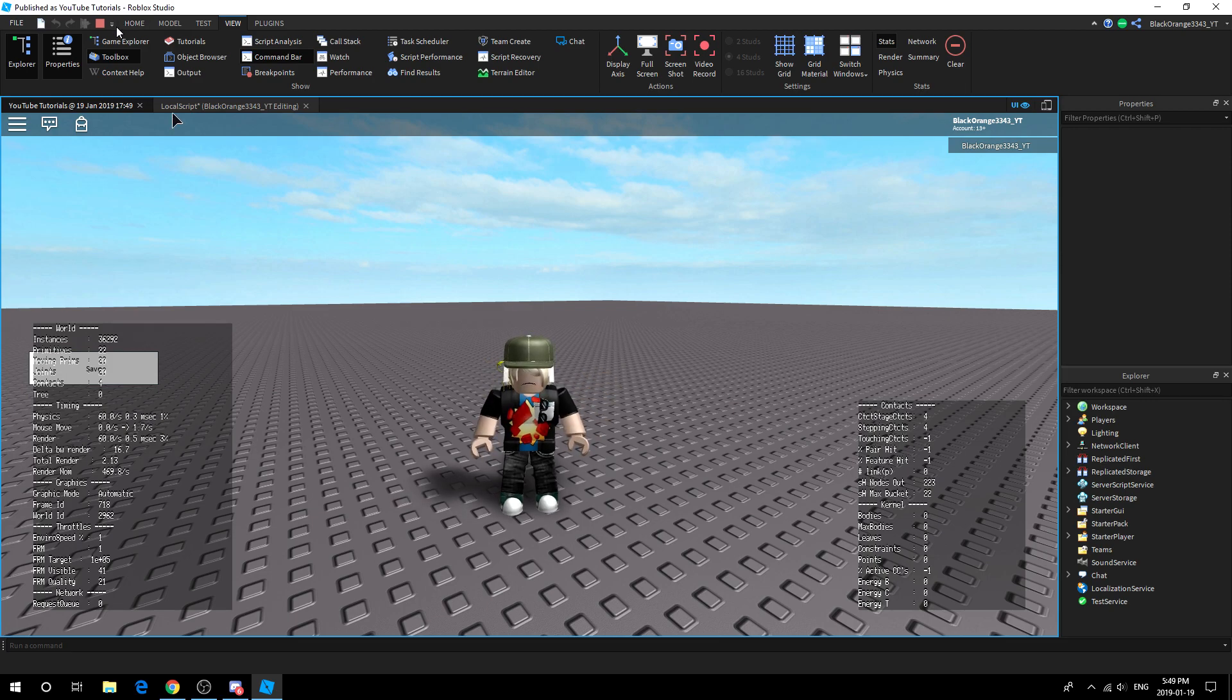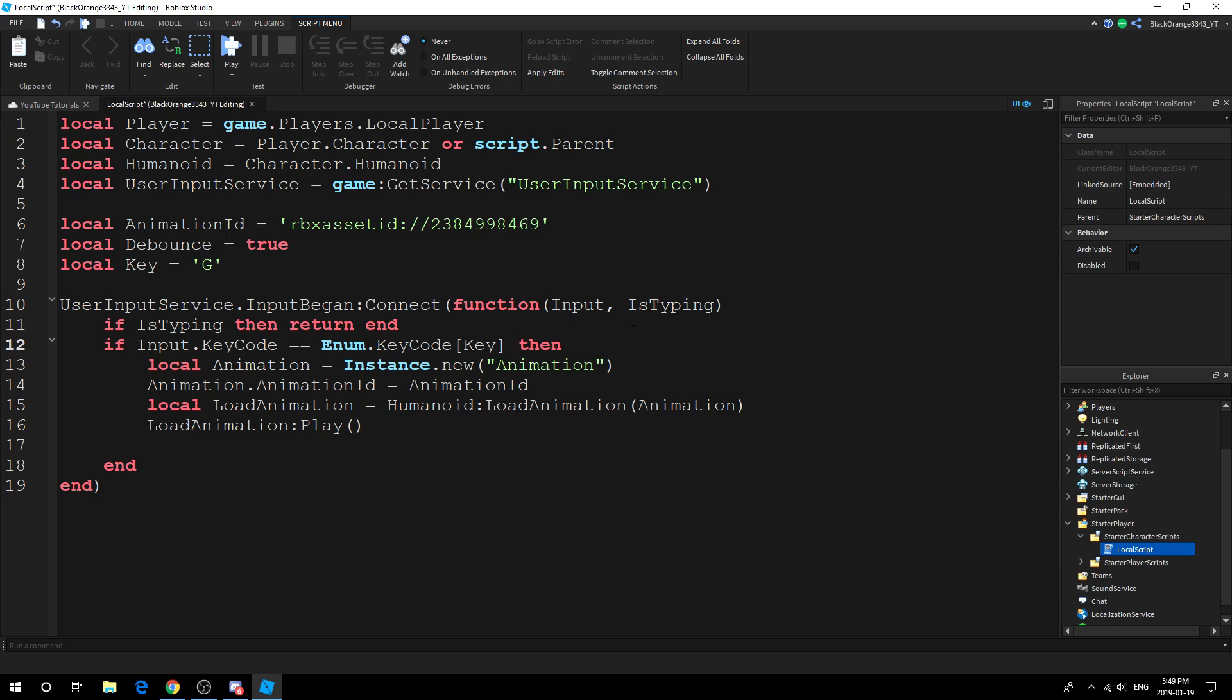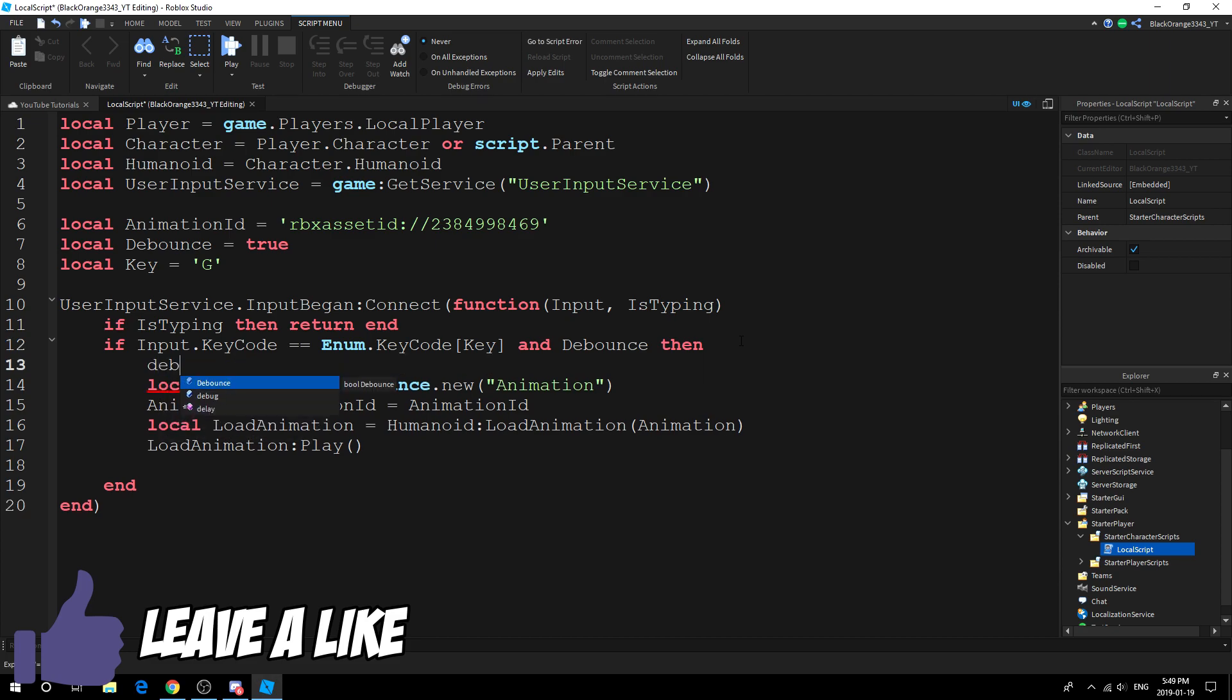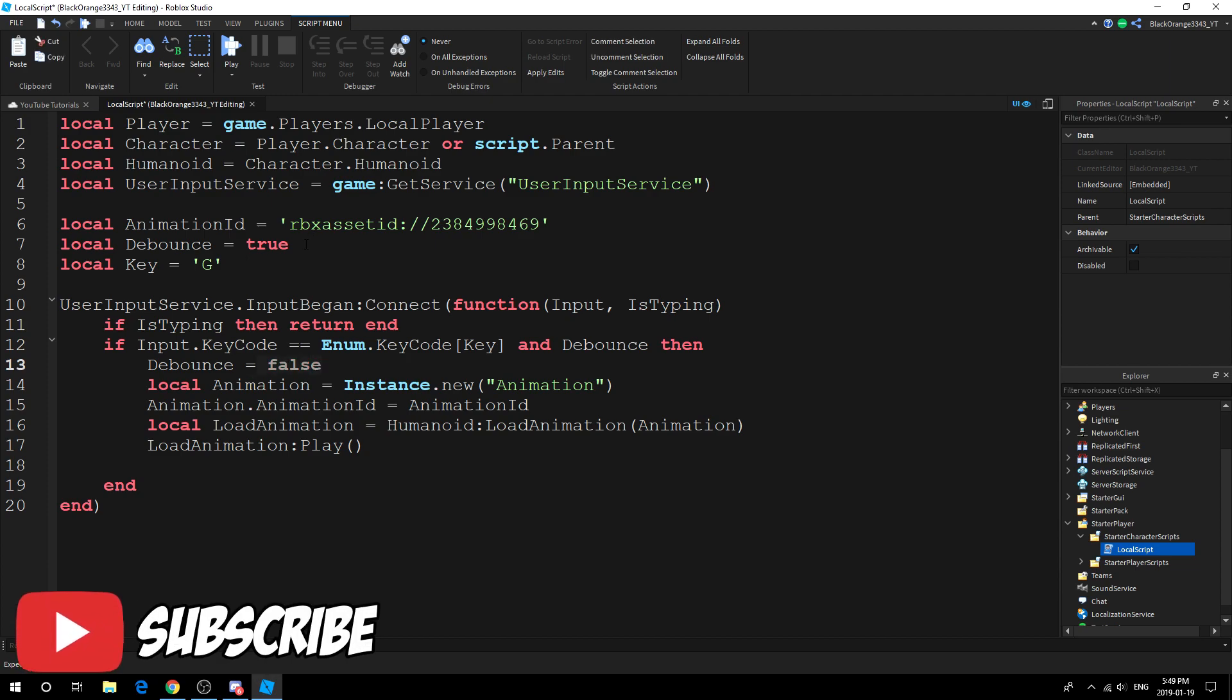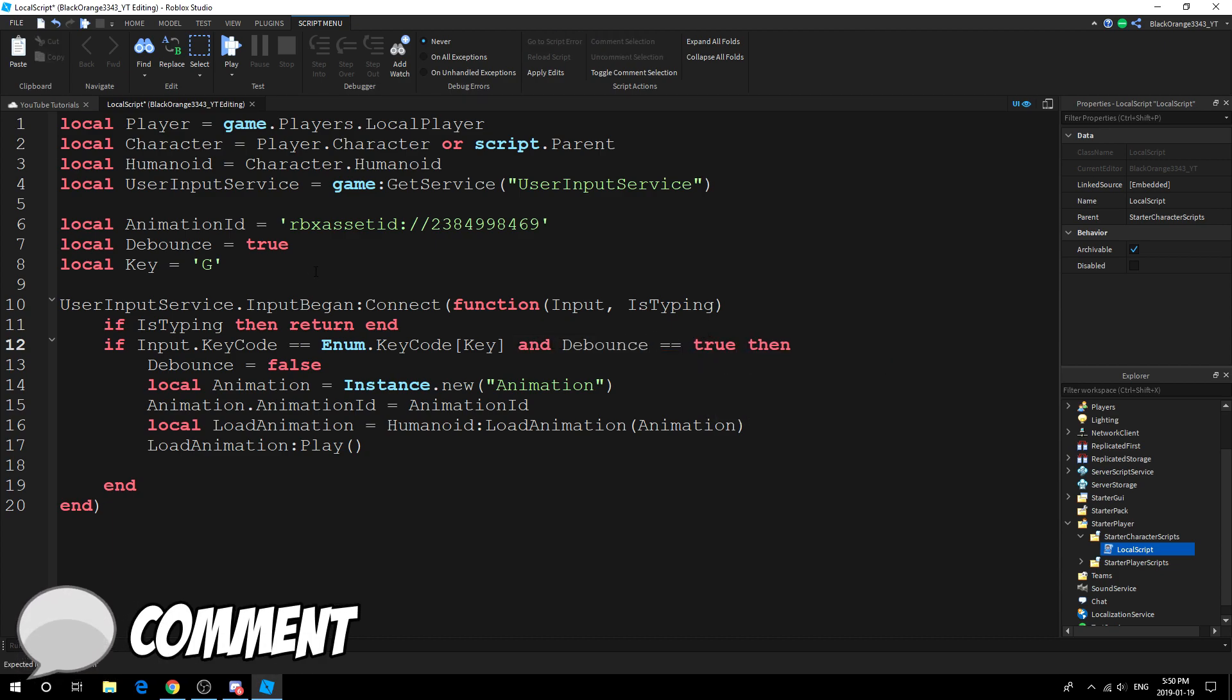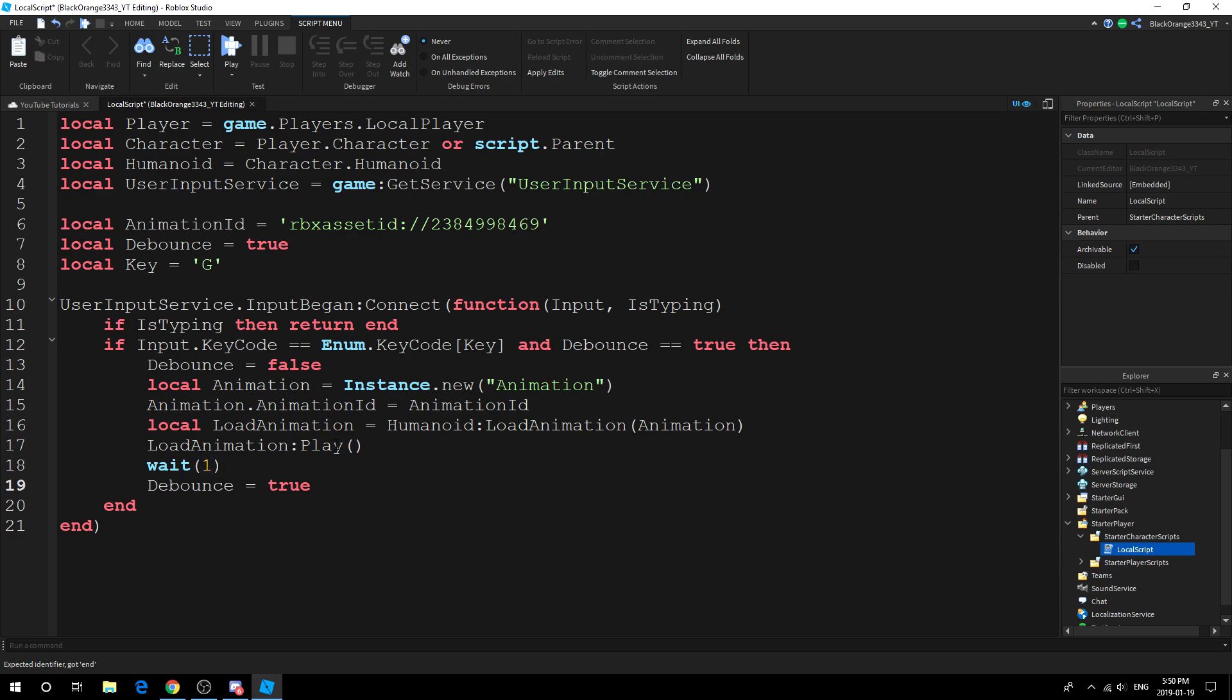Instead, we're going to add another variable: local debounce equals true. With this in, you want to go to line 12, if you're on the exact same line, go to the end here and type "and debounce" then. Then you want to do debounce equals false. We set this debounce to the opposite of the starting one. This is so that this is no longer true. This is saying if debounce equals true then, and it's true, so it will run. We set it to false so that if you press it again, it's currently false so it won't run. We wait one second, debounce equals true. This is a one-second cooldown.